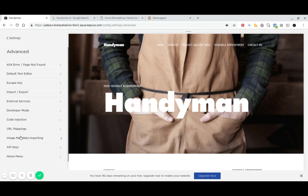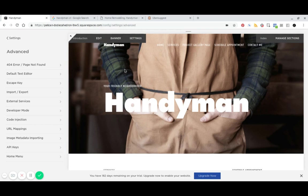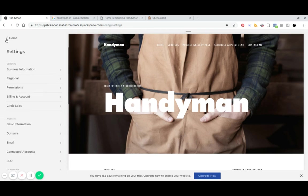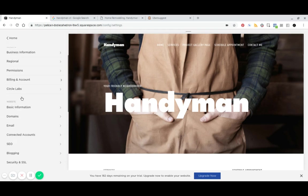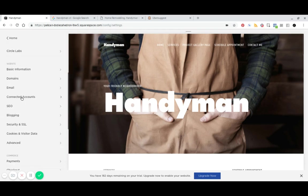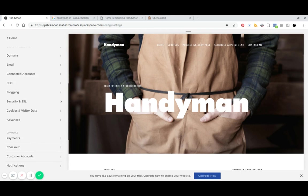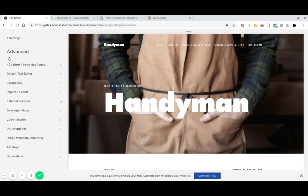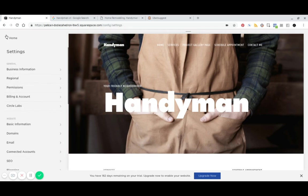And then finally, URL mappings. So if we were migrating from another website platform, we would want to make sure that we've mapped all of the URLs from our old site to the new site. And finally, let's take a look. Okay, we just did advanced.